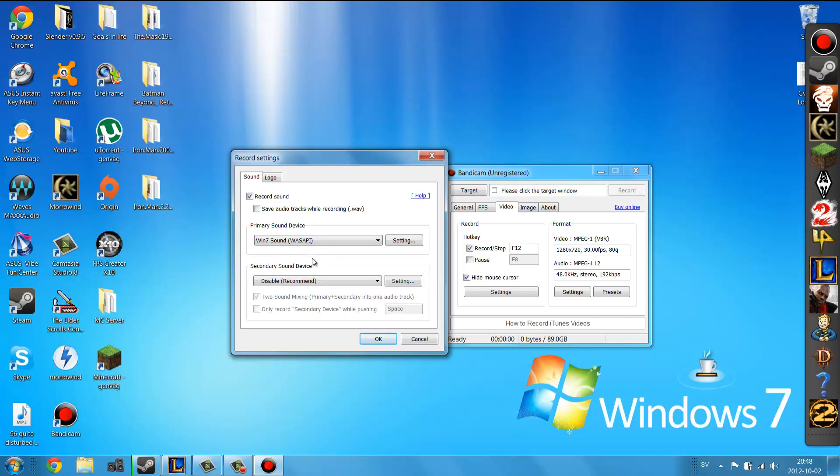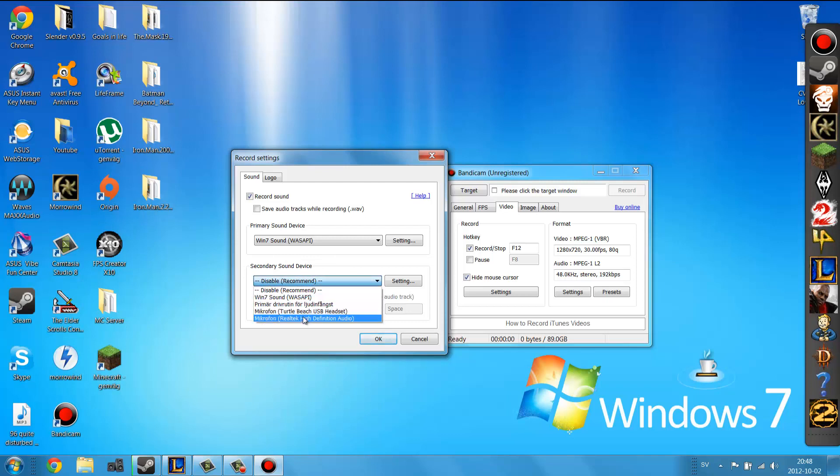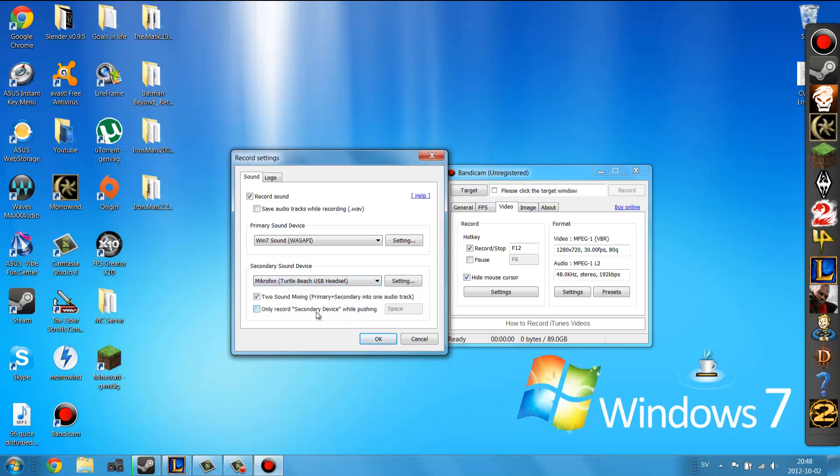The secondary sound device is, this is going to be your mic, so I'm going to choose this one, my Turtle Beach USB headset which I currently am using and then you click that one and you can choose if you want two sound mixing, which this will, if you use your microphone and the system audio, it's going to fuse them together into one audio track.